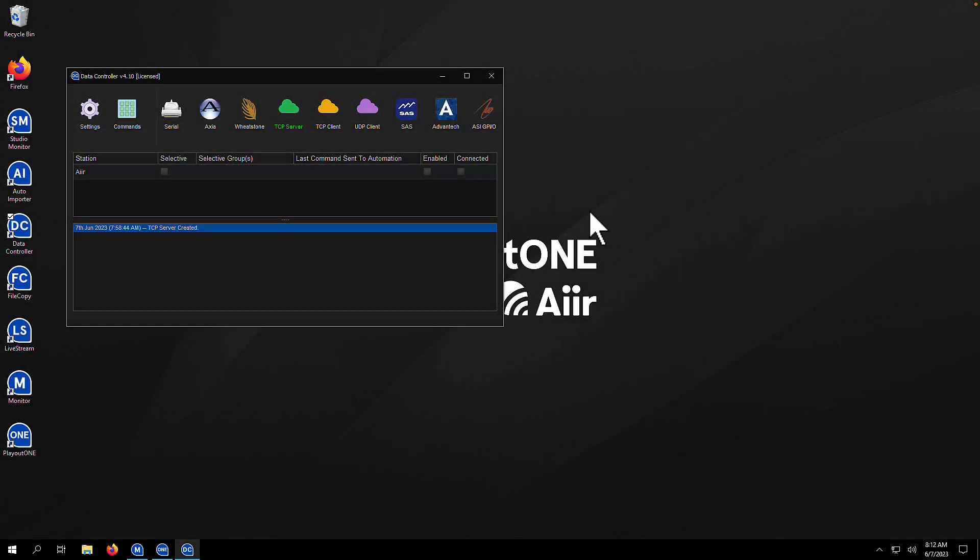Data Controller is really useful if you need Playout 1 to talk to external equipment. For example, you have an Axia console, a Wheatstone console, maybe a Broadcast Tool Switcher, maybe an SAS console, or something else on the outside of the Playout 1 infrastructure, and you either need to receive commands from it or you need Playout 1 to talk to it.